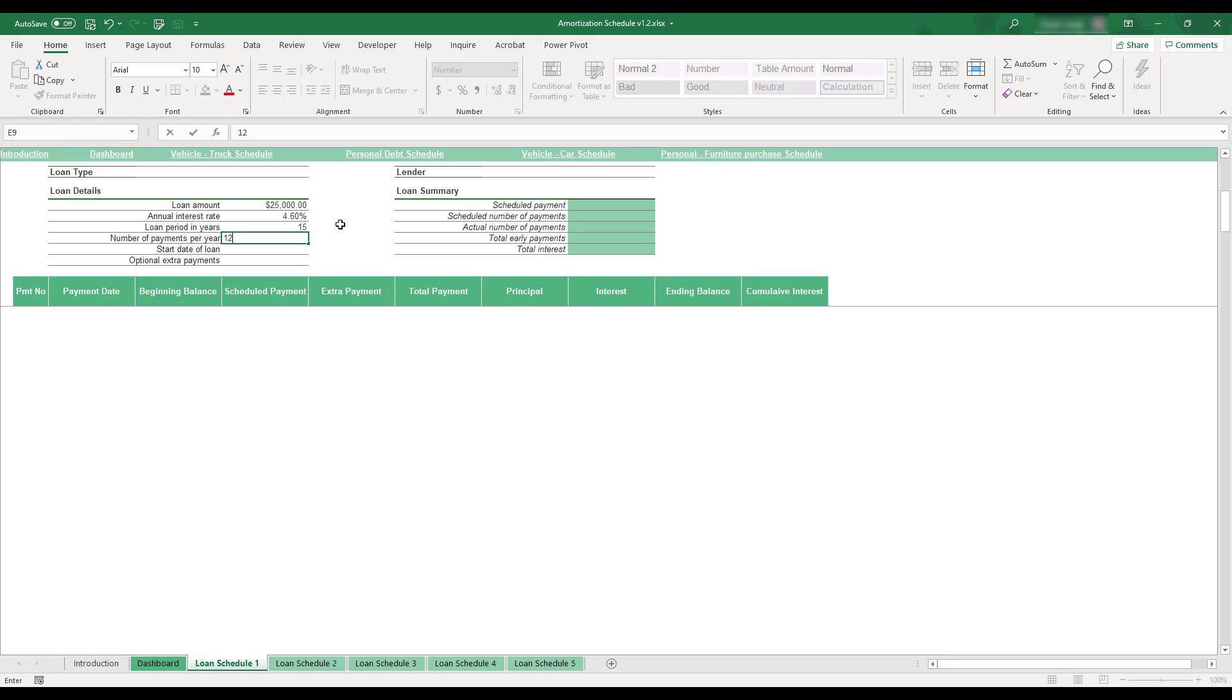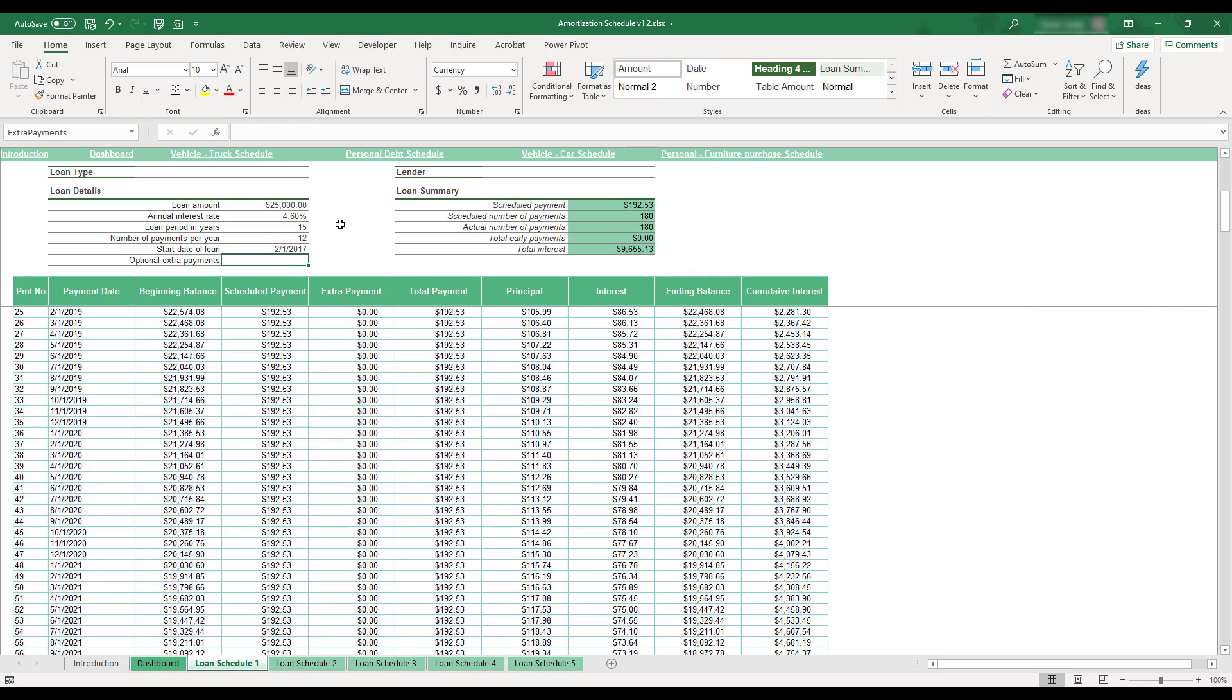Once the required information has been entered, an amortization schedule for the loan will be automatically generated, and the Loan Summary table to the right will be updated.